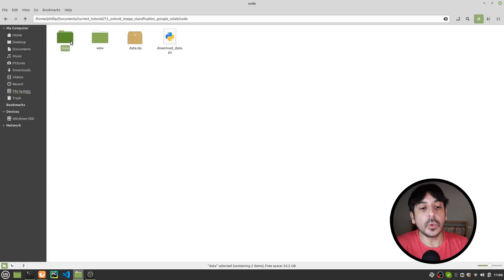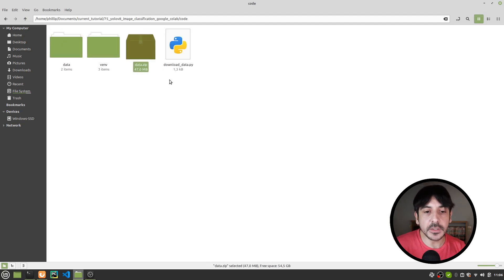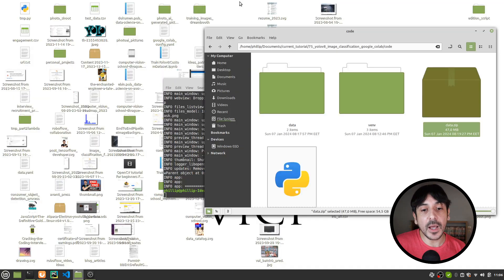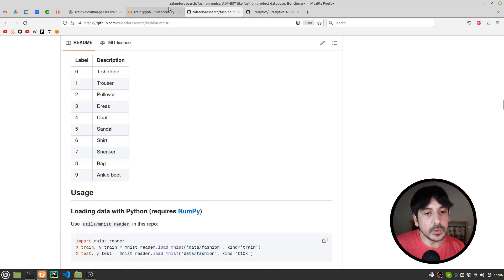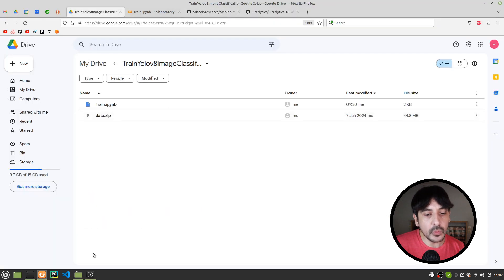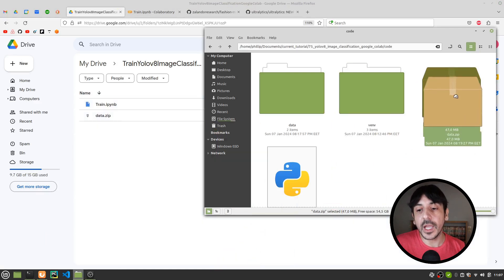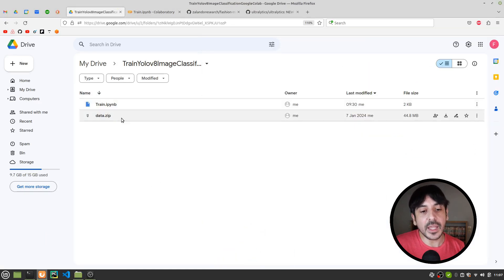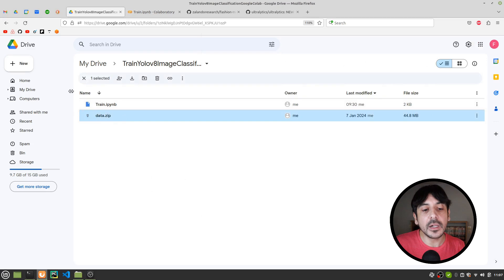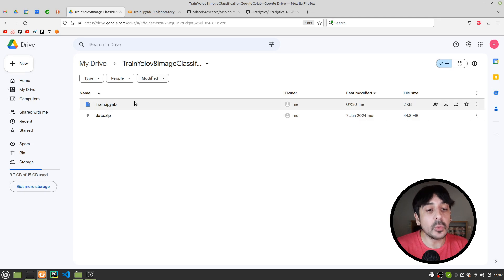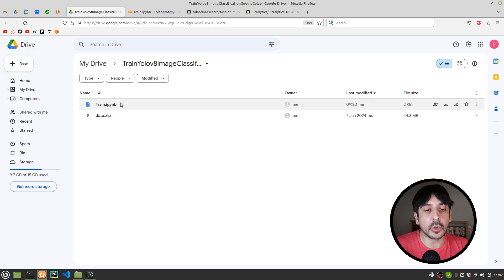Once you have the data.zip file, go to your Google Drive and upload this file into the directory you created. In my case, I have already uploaded this file — it's here as data.zip — so I'm not going to upload it again. Please make sure to upload this file into your Google Drive directory in order to continue.